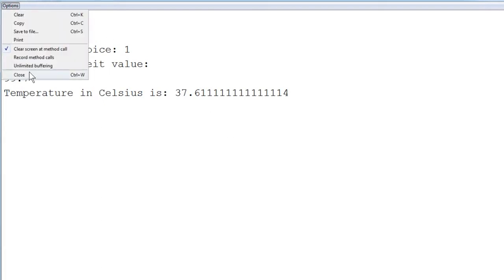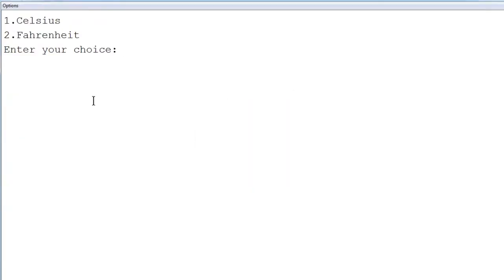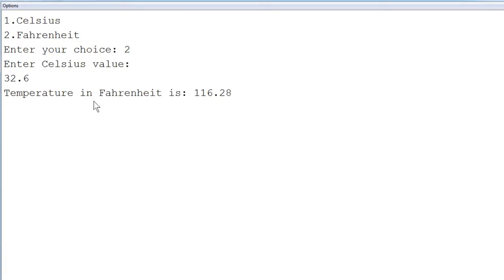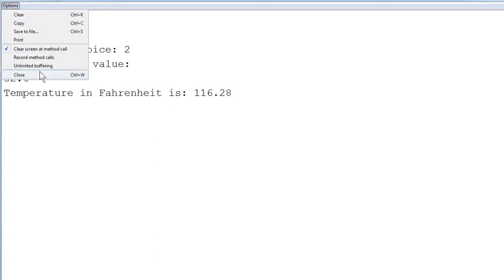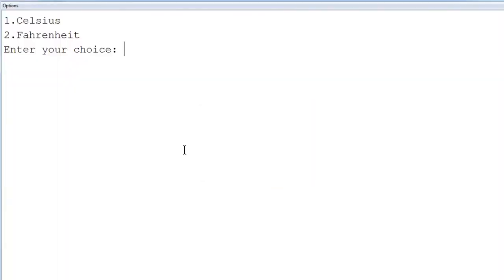Executing again, this time to find the Fahrenheit value, we press 2 and enter the Celsius value 32.6. The output shows: temperature in Fahrenheit is 116.28 — higher than the Celsius value, as expected. Entering a wrong value of 3 (neither 1 nor 2), the program displays: wrong category.